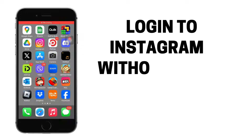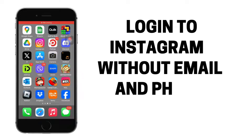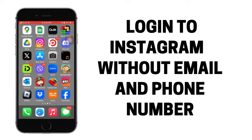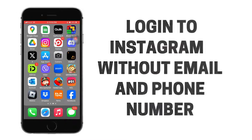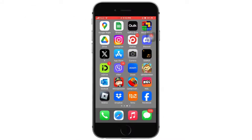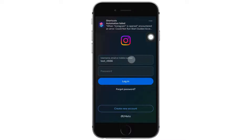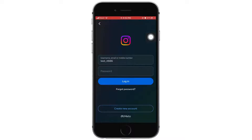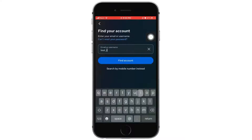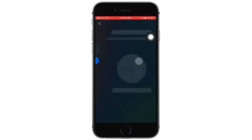How to log in to Instagram if you have forgotten your password without email and phone number? First, open the Instagram application and go to the login screen. Use your username, then tap on forgot password. Enter your username, then tap on find account.